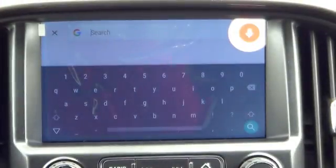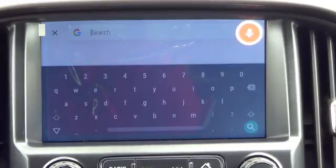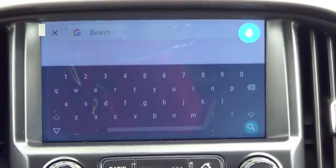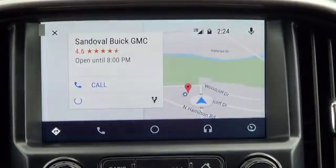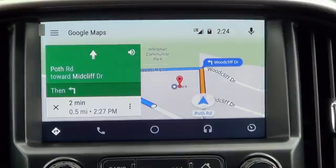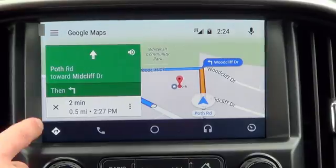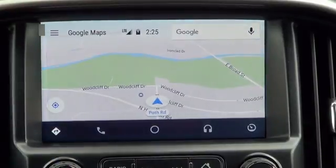Take me to Sandoval Buick GMC, and our route is mapped out for us. To cancel, we hit the X, and our route will be cancelled.